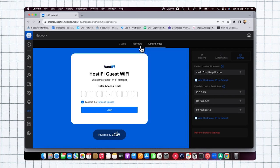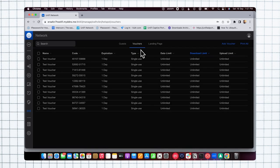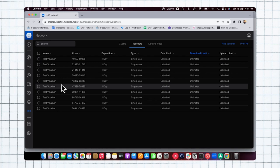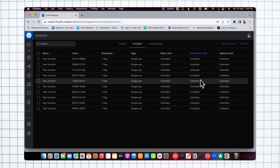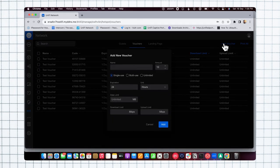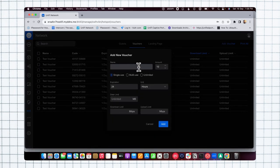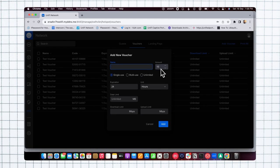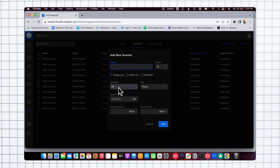Once you set the authentication as voucher, you will get the voucher option here. I've already created vouchers, but I can show you the process. If you add a voucher, you can give the voucher name, set how much voucher quantity you want to create, and set the voucher type as single use, multi-use, or unlimited. You can also set the expiration for 1 to 24 hours, days, or minutes.